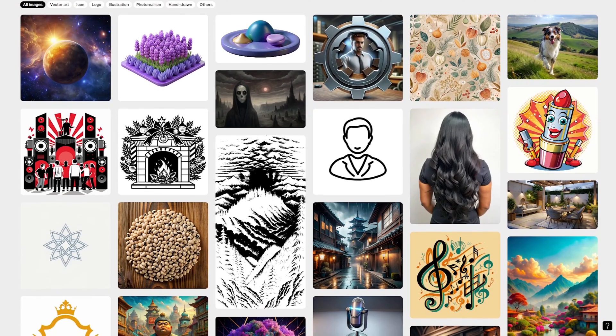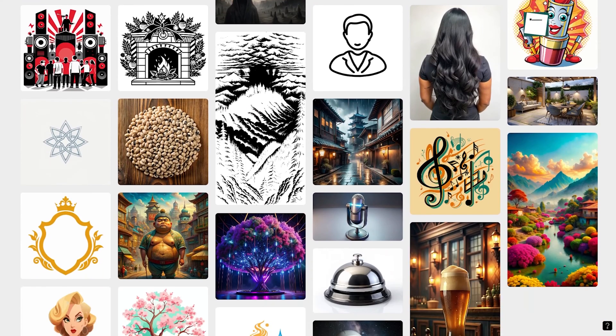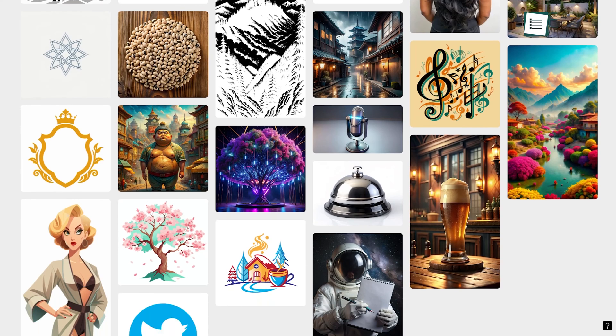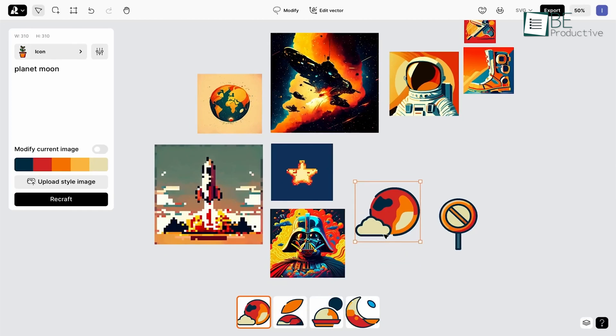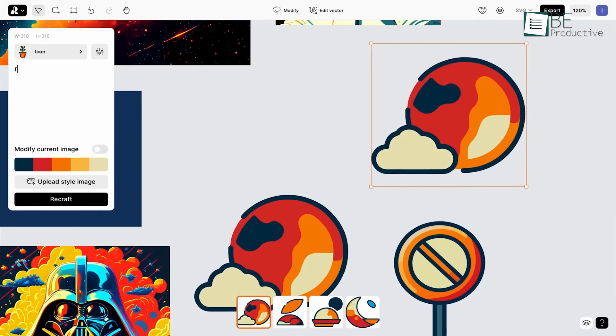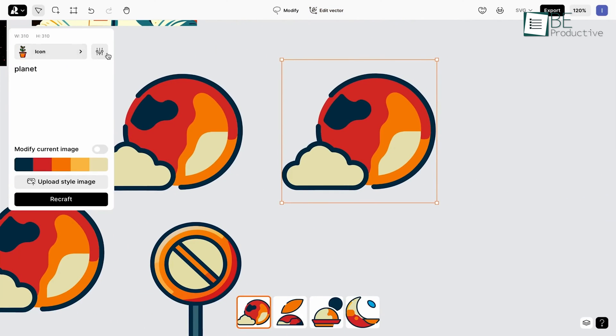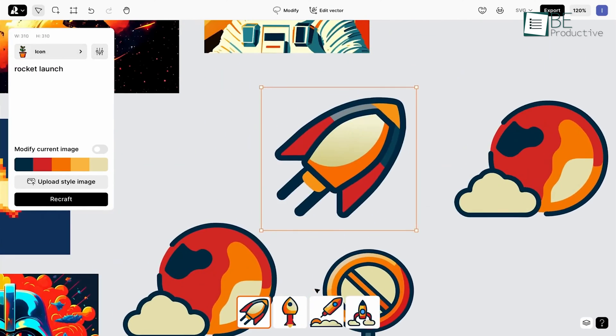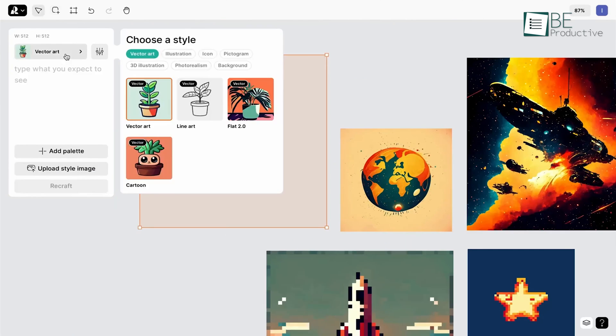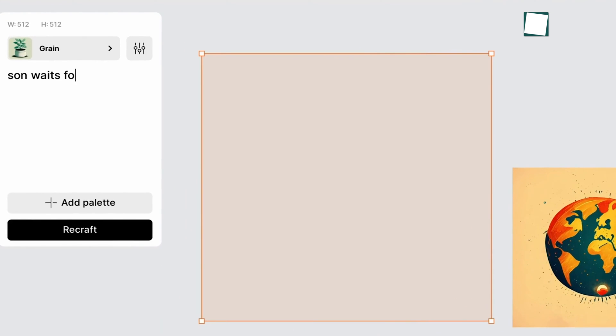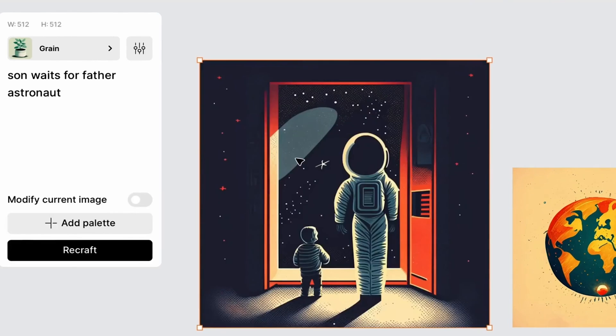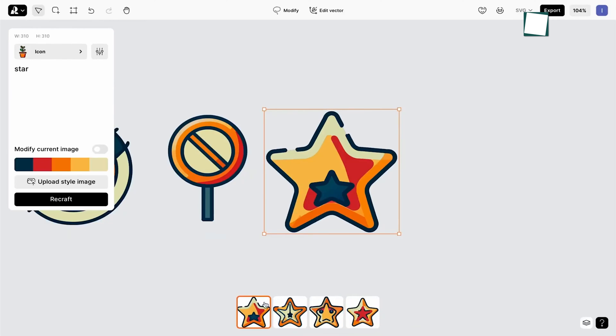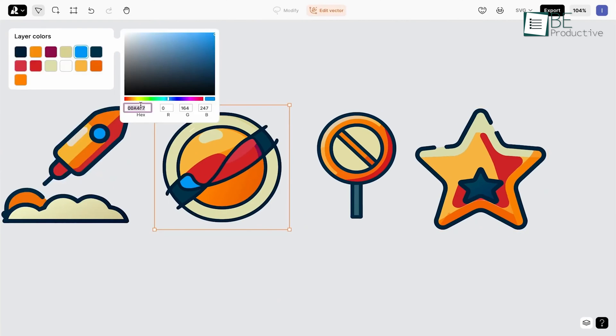And now let's shift our focus to Recraft, which has been a true revelation in our design process, offering a versatile AI-powered solution for creating vector art, icons, 3D images, and illustrations across various styles. We've found its approach to be incredibly user-friendly and efficient, as it allows us to simply describe our desired visuals, and the tool generates them instantly.